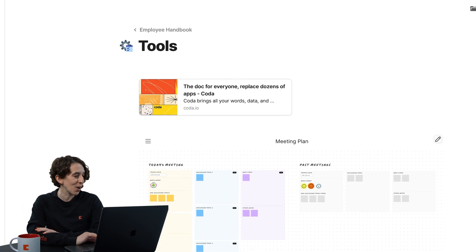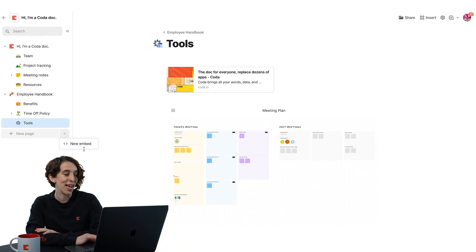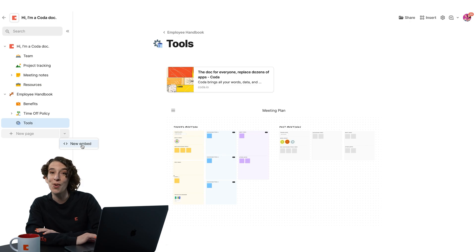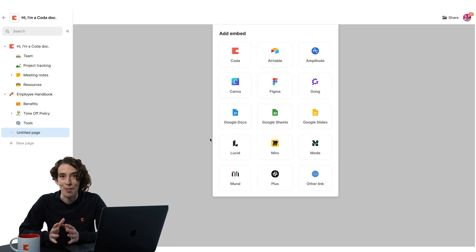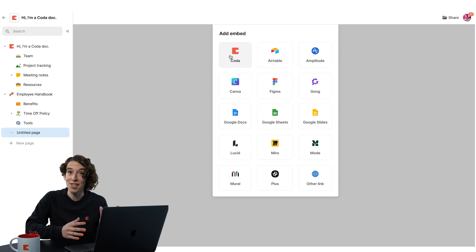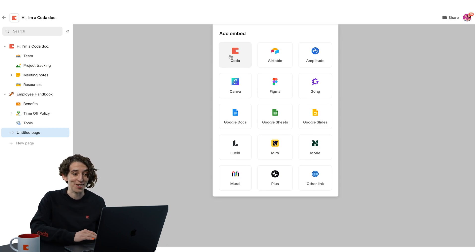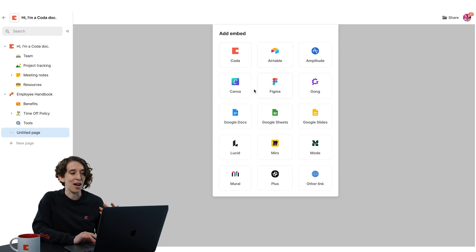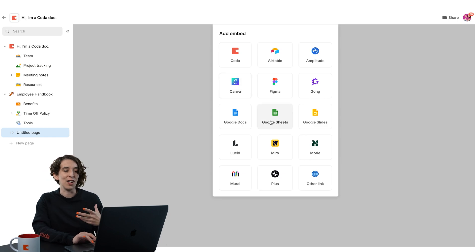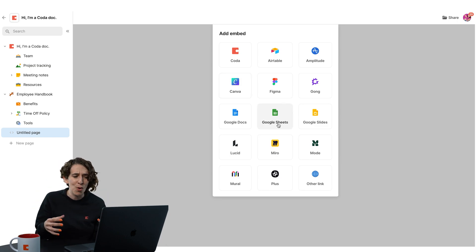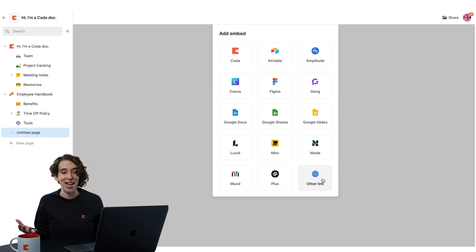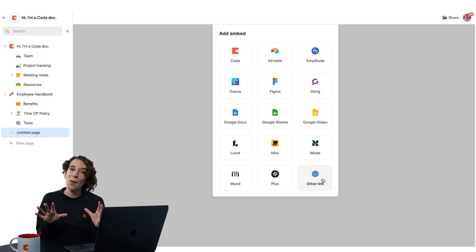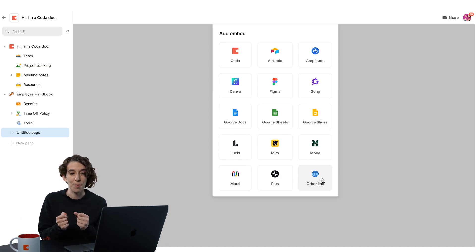I'm going to go over here to the drop-down menu and choose New Embed. Look at all the things I can embed here in my Coda doc: a Coda doc inside your Coda doc, an Airtable base, something from Figma, a Canva file, Google Docs, Google Sheets, a Miro board, or even just a link to any website on the internet. So it's up to you how you want to bring things together.